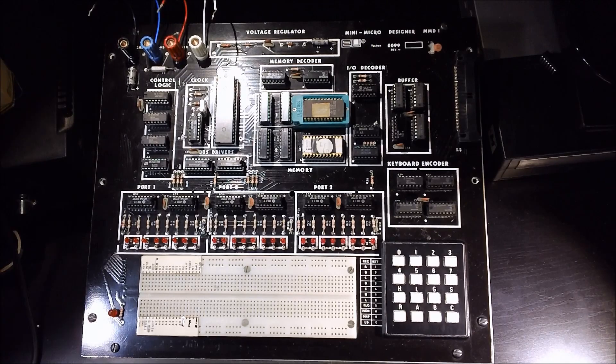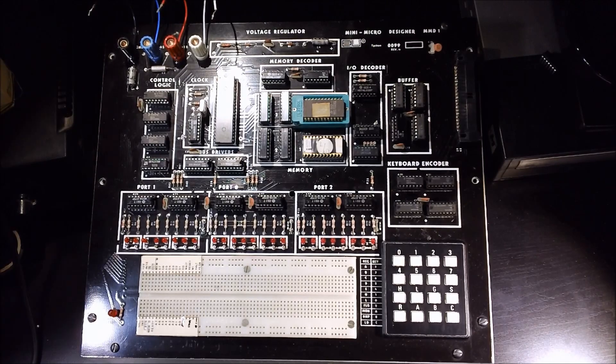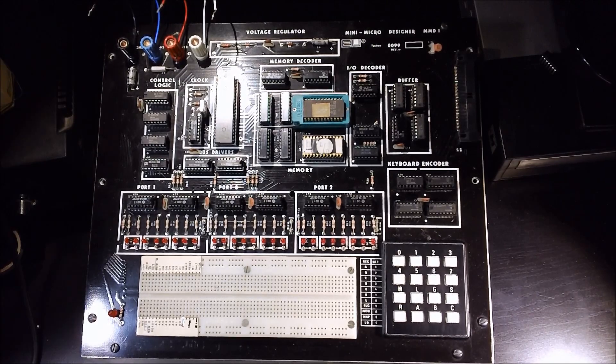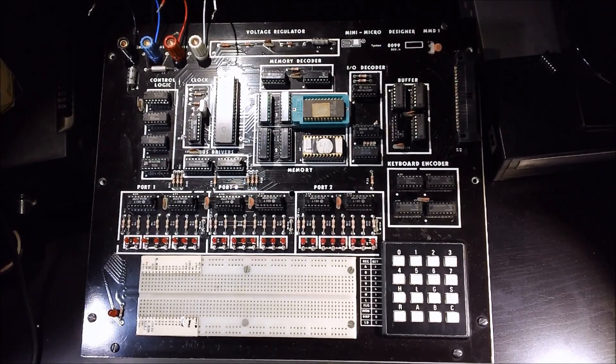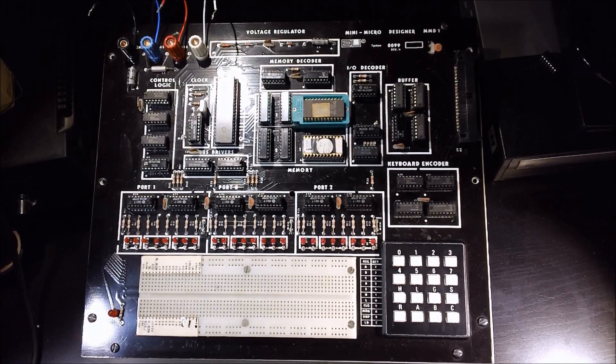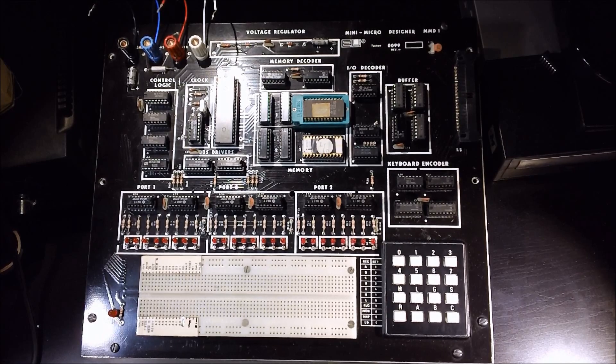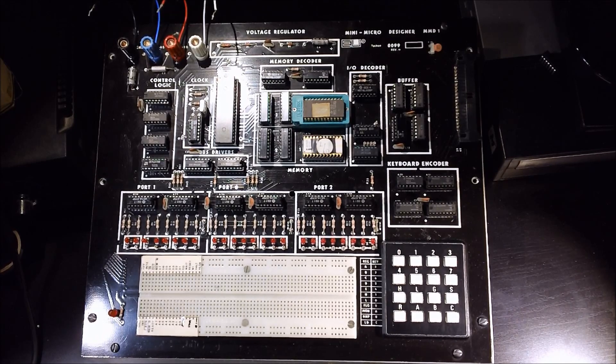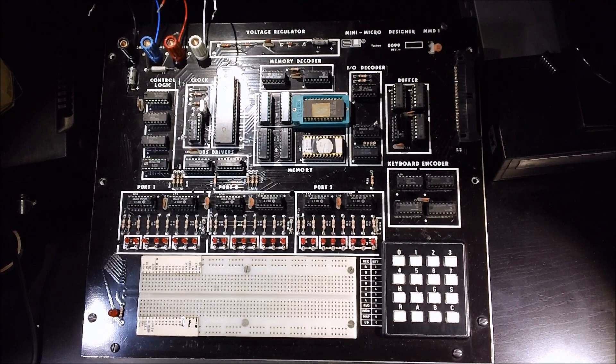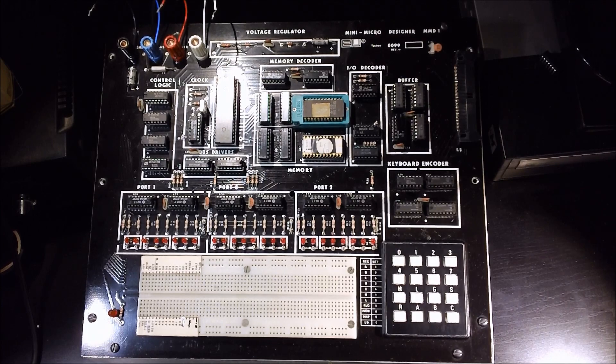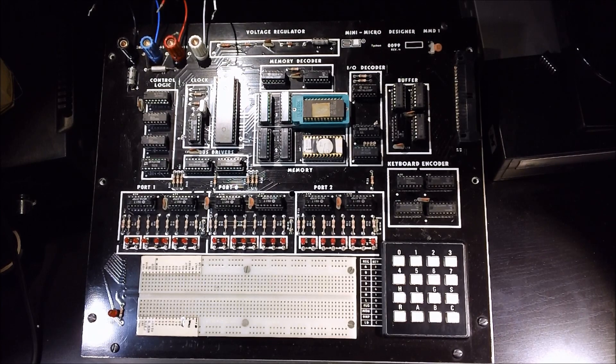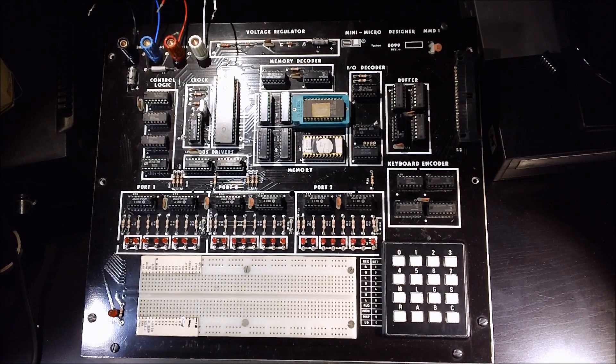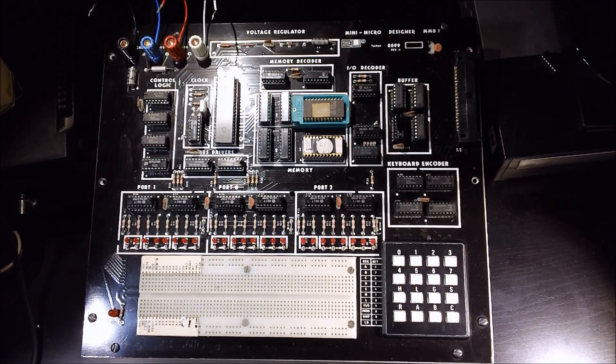Hello and welcome to part one of my E&L MMD-1 Mini Micro Designer demonstration and discussion. E&L was a company back in the 70s that produced all kinds of digital and analog design aids.